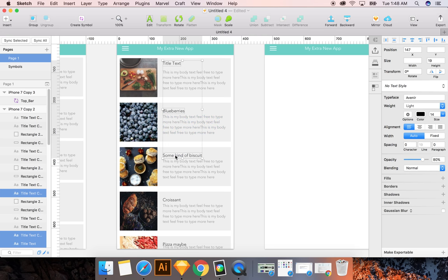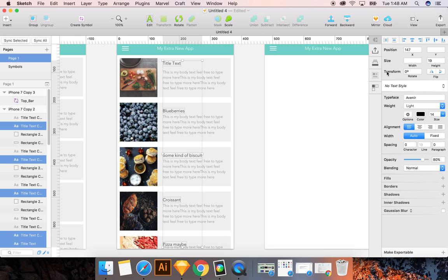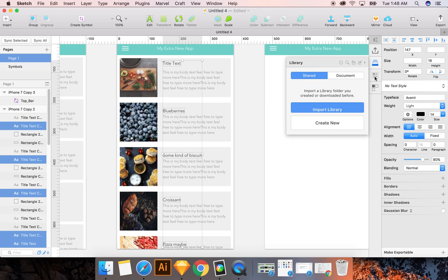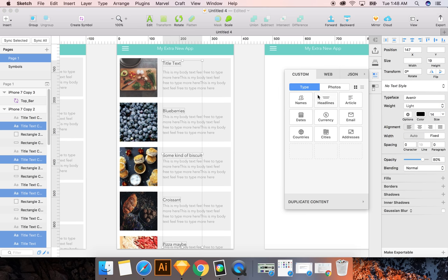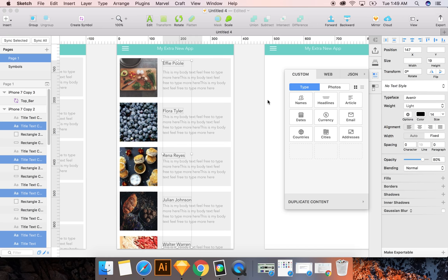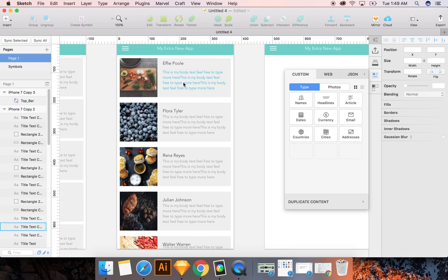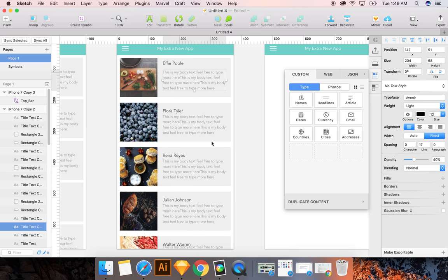If I wanted to change, like, say I wanted names of people, my craft plugin is perfect for that, and over here you click on type, and you click on names. Let me say male or female, or both. And you see it populated with names.